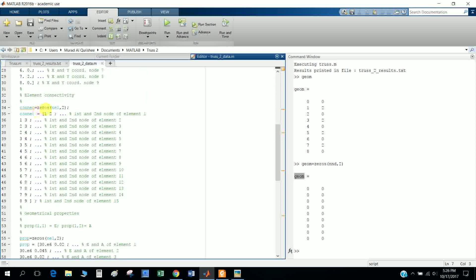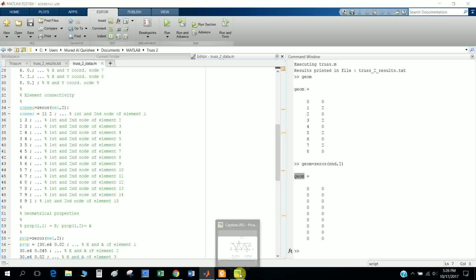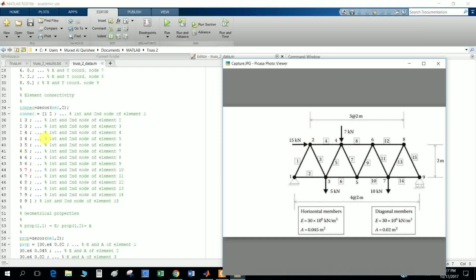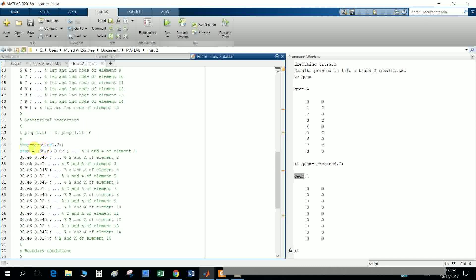Next is the connection matrix. Similarly I initialize it to zero. For the connections: node 1 connects with node 2, node 1 connects with node 3, node 2 connects with node 3, node 3 connects with node 4, and node 2 connects with node 4, and so on. The number of rows depends on the number of elements. Each row has two columns specifying the two connected nodes.